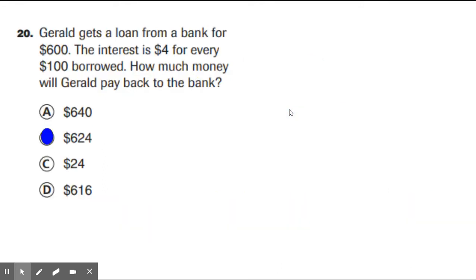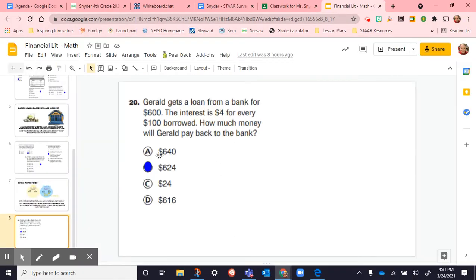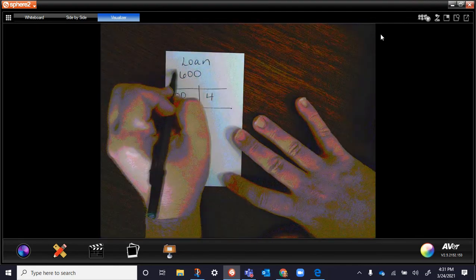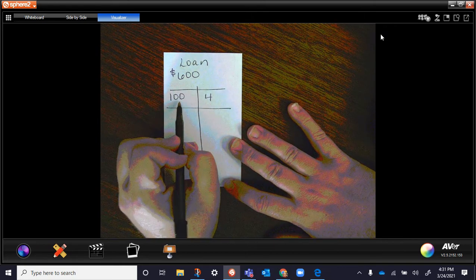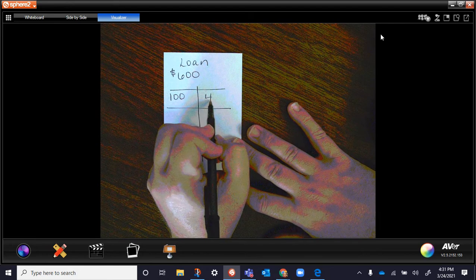We did a question together. It says: Gerald gets a loan from a bank for $600. The interest is $4 for every $100 borrowed. How much money will Gerald pay back? Let's break this down. The loan is for $600, and every time he borrows $100, he has to pay back $4. We could set this up in an input-output chart, and say every time we borrow $100, it's going to cost interest. This is the loan amount column and this is the interest column.